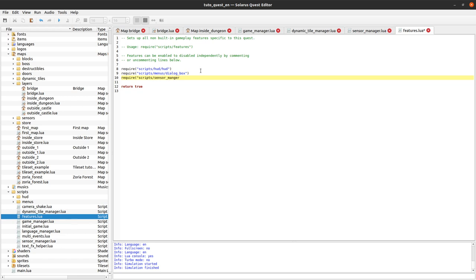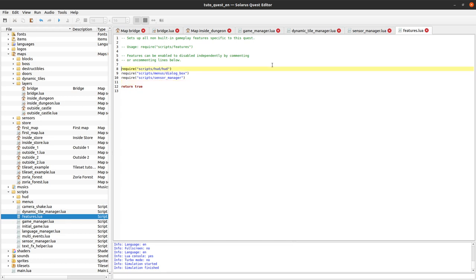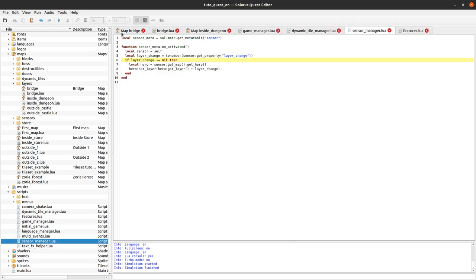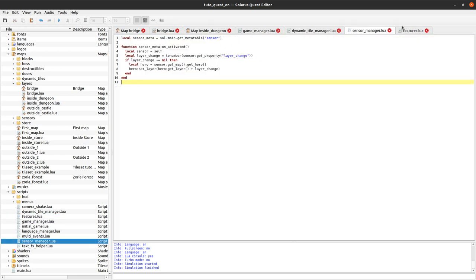And this is the place where usually we call this kind of independent scripts. Scripts that just have to be required to activate some feature and don't need to be called anyway or to return anything. So we activate these three features: the HUD, the dialog box, and the sensor manager. The fun part is that you can disable the HUD if you want and the rest of the features will still work. But that's not really the topic.